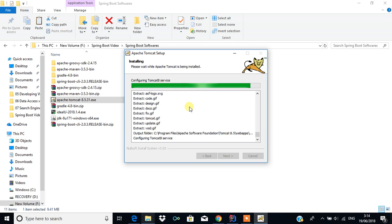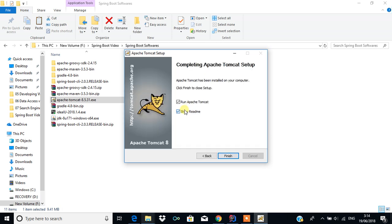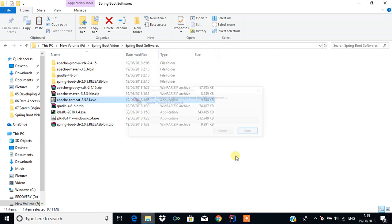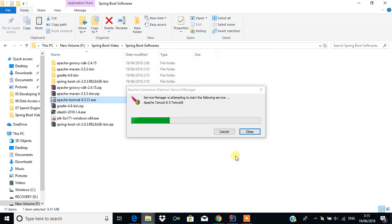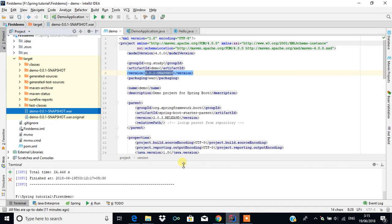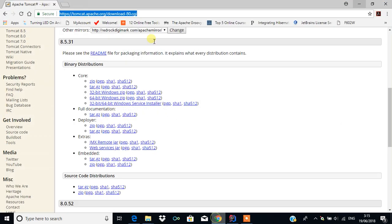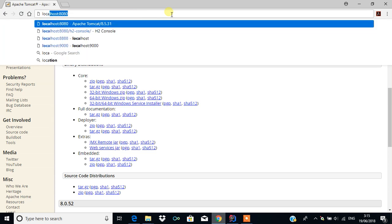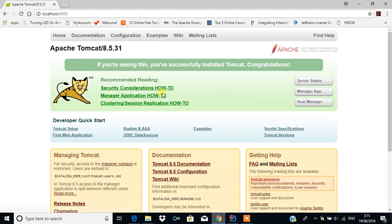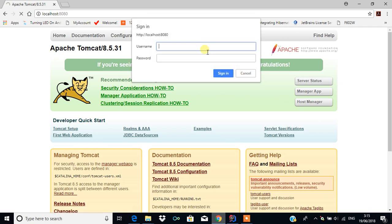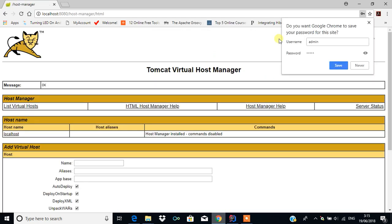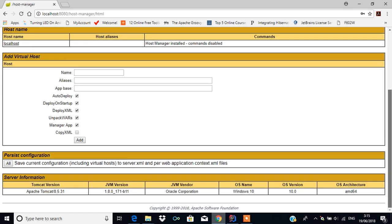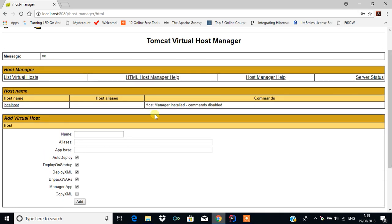I'm going to deploy the WAR file we generated. I'm going to run Apache Tomcat — click Finish. Let me stop the server here; I think it's already stopped. I'm going to open Tomcat server at localhost:8080 and you can see the welcome page. I'm going to click on Host Manager, which will ask for the username and password — the username is 'admin' and the password is 'admin'.